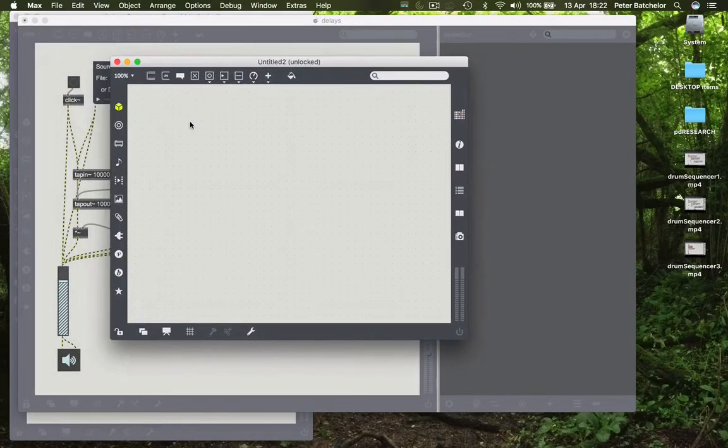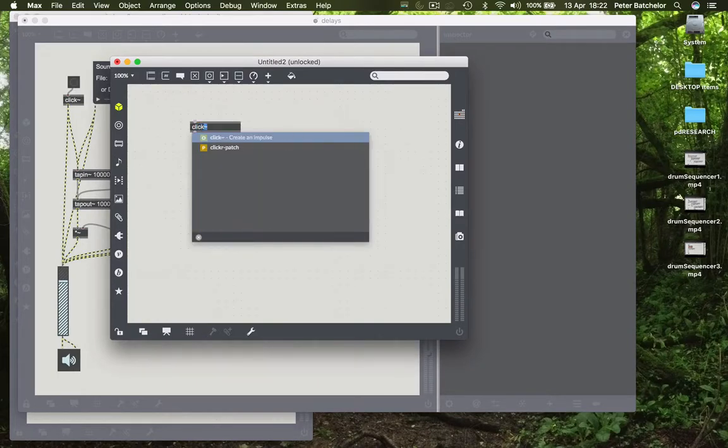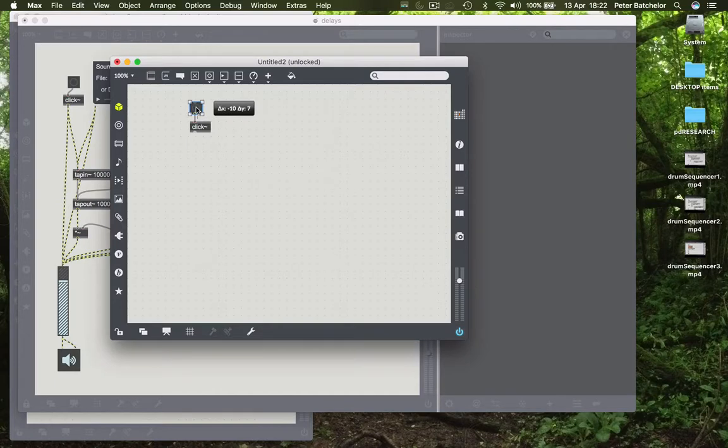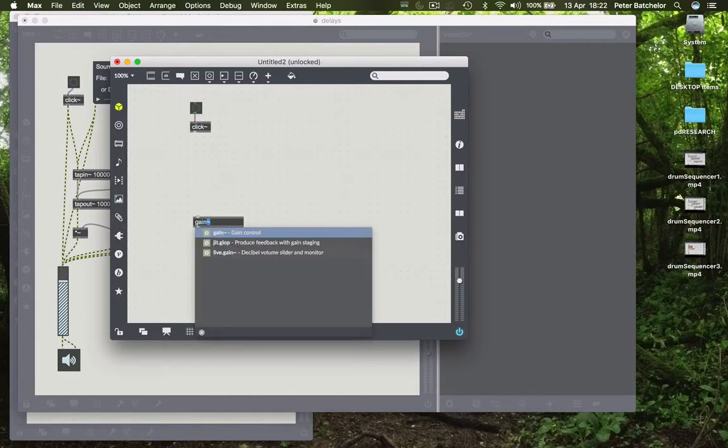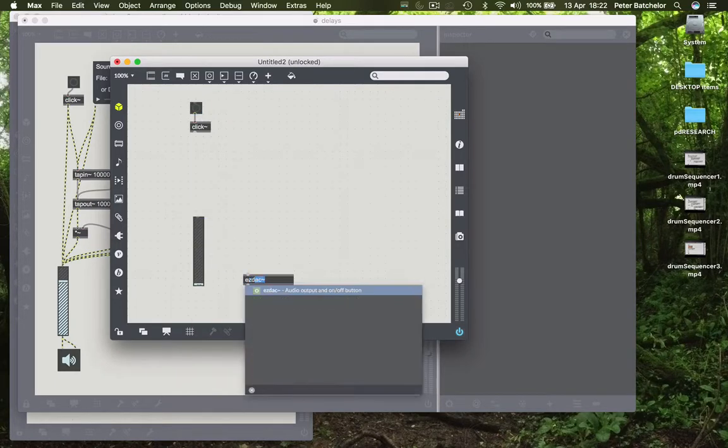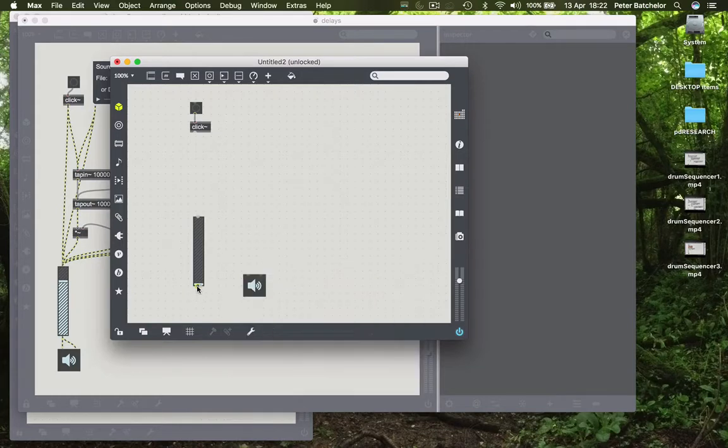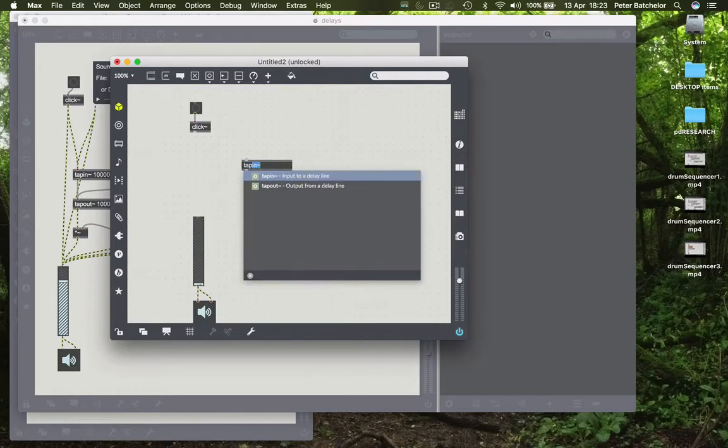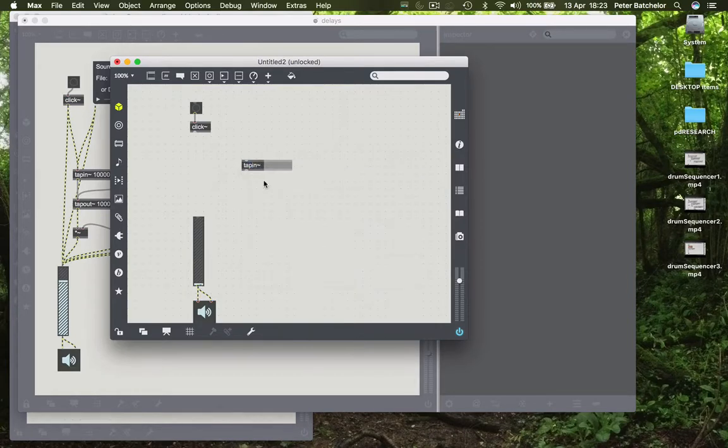Once again we will start with a click and a button, EasyDack. And again we will use a tap in object and a tap out.